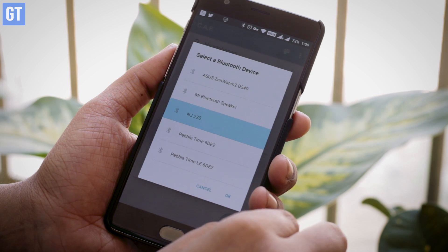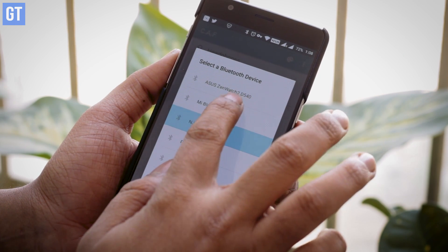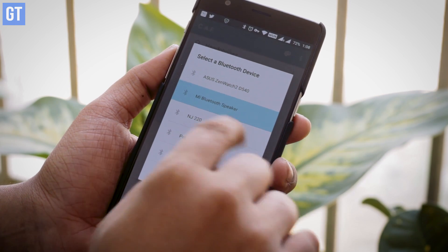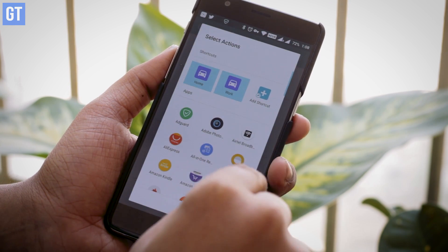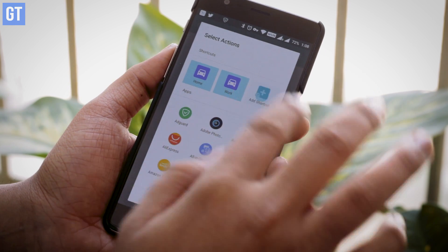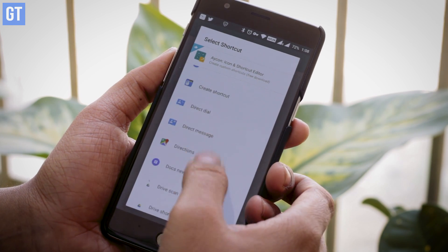It's not just for headphones — there are many triggers you can set in the app, like Wi-Fi, location, and Bluetooth. And with Bluetooth, you can set different folders per device: your car Bluetooth might have a different set of folders, and your home Bluetooth speakers might have a different set as well.